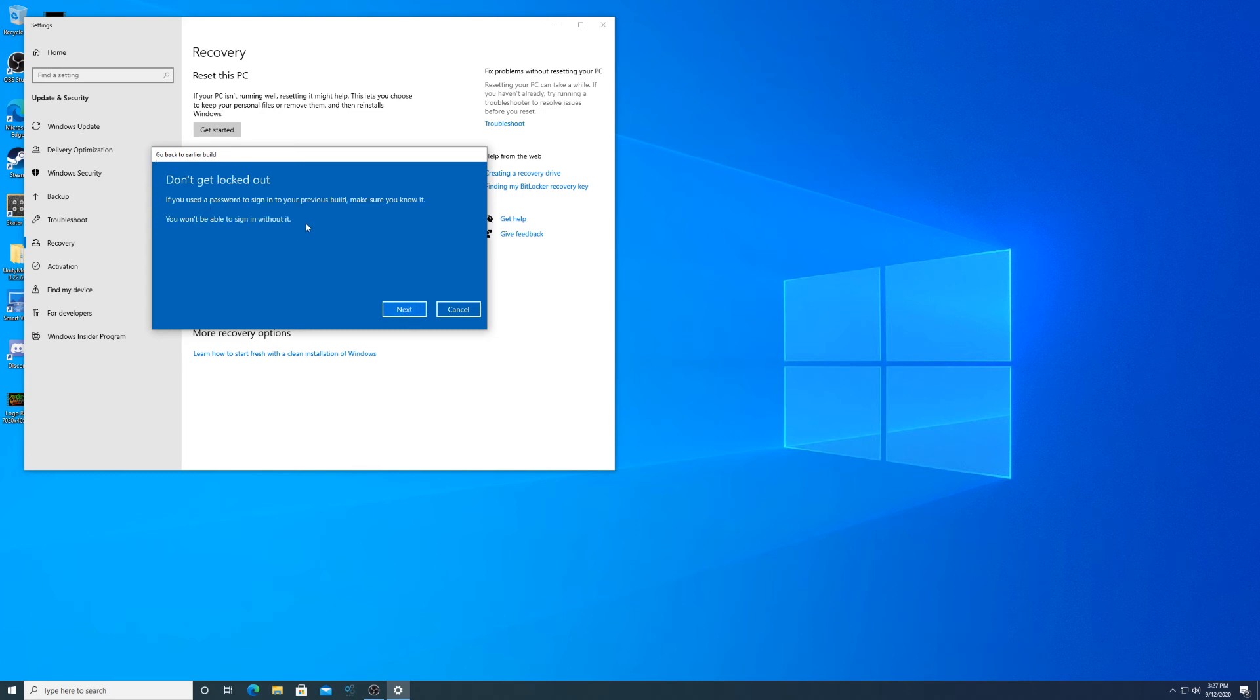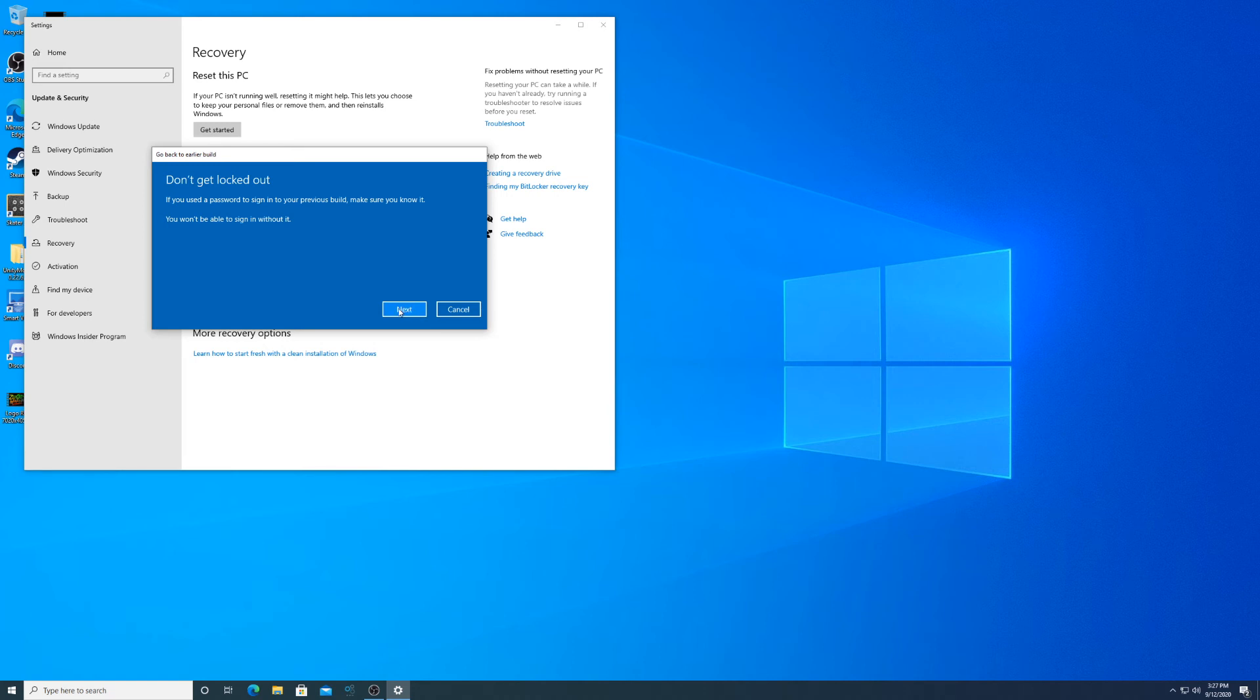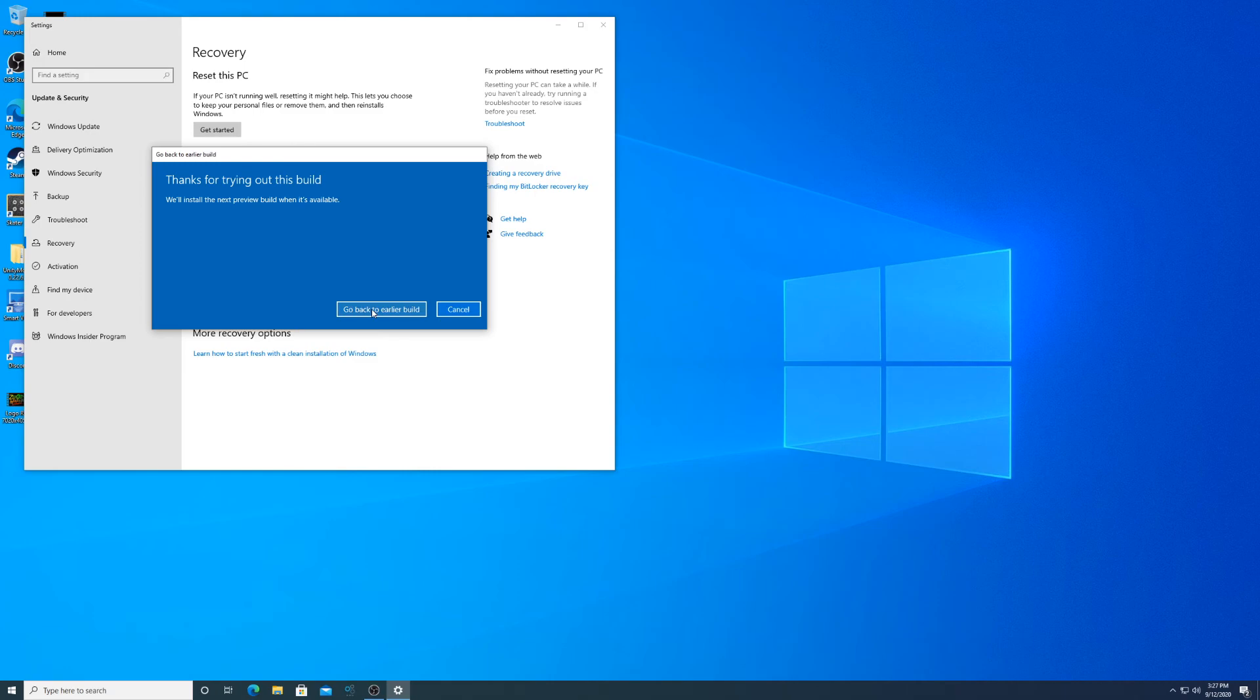And then if you use a password to sign into your previous build, make sure you know it. You won't be able to sign in without it. Of course, you just click next. Thanks for trying out this build. Then you're going to click go back to the earlier build, and that's pretty much it. The revert will probably take 15 to 30 minutes.